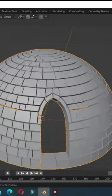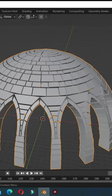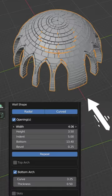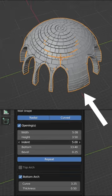Adjust the bottom value to move the arch downwards. Use the Repeat button to repeat arches. Adjust the width and indent values.